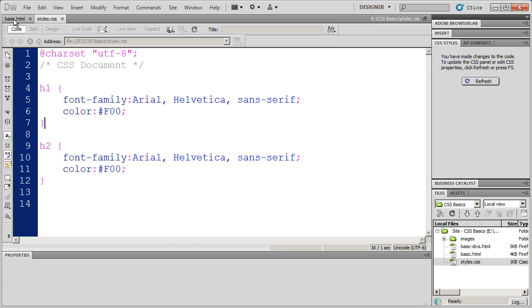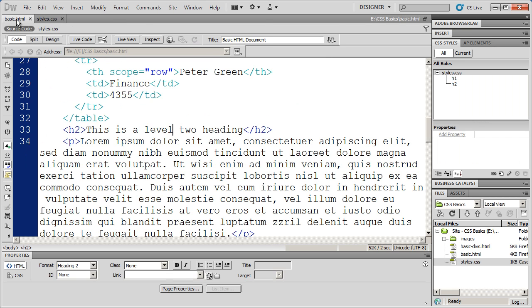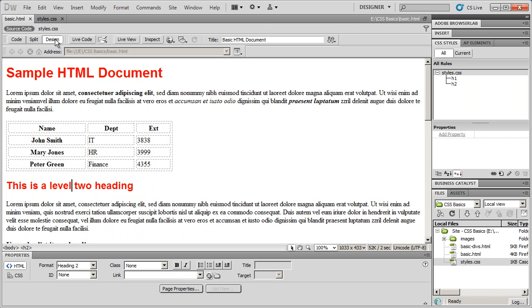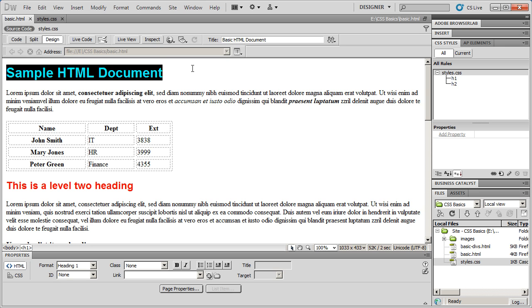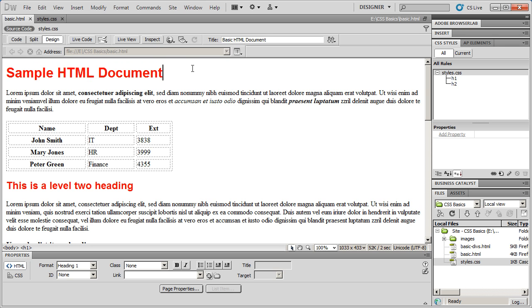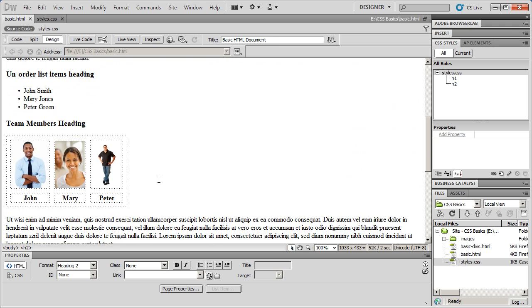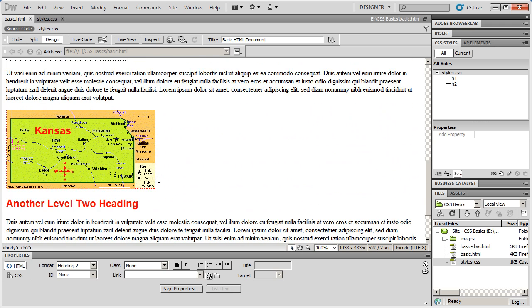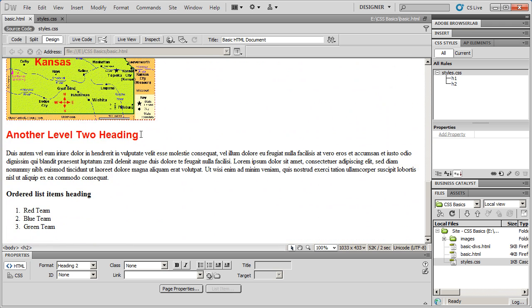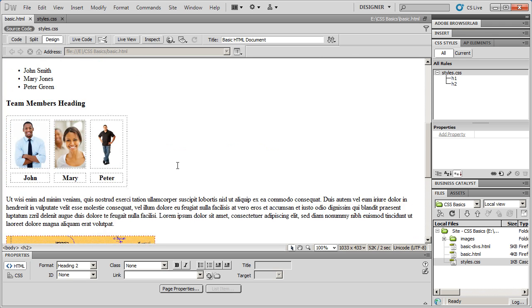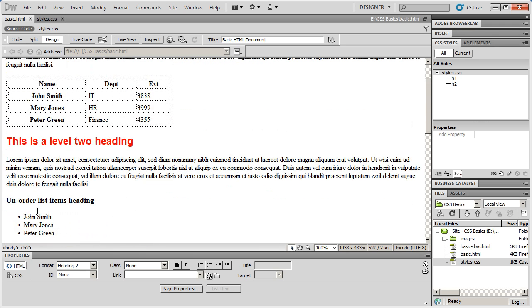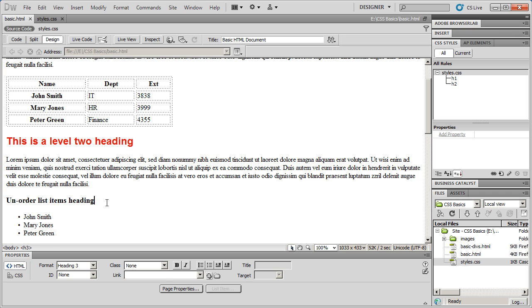I'm going to go to File and Save. And when I come back to my HTML document and go into Design View, you'll see my heading, my main Level 1 heading. You'll also see my Level 2 heading is now being affected in all locations.